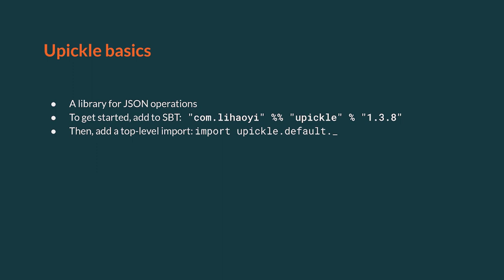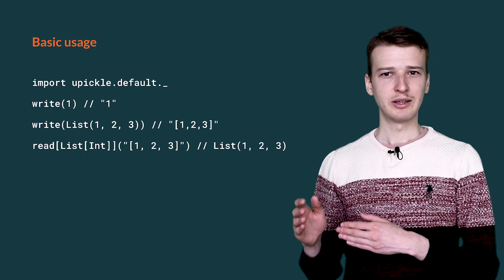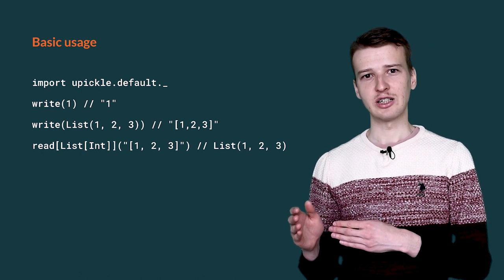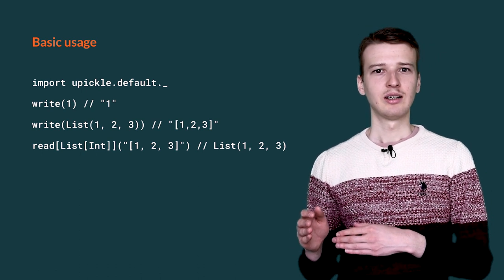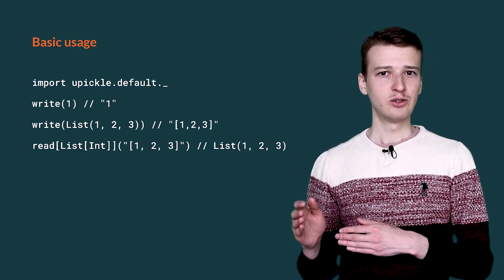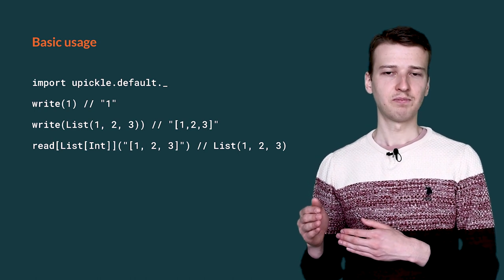You will need one top-level import to start using this library. You can then use it for writing or reading something to a JSON.